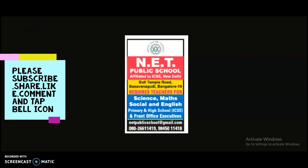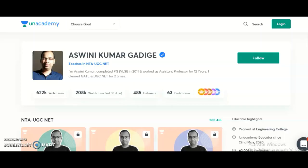For candidates preparing for the UGCES NET exam, here is an announcement. My name is Ashwani Kumar, an Unacademy educator. Unacademy is India's largest learning platform, providing excellent content for competitive examination aspirants. I am going to start two new courses for UGCES NET candidates preparing for the 2021 exam. Course number one is the complete course for NTA UGCES NET Paper 1 — Teaching and Research Aptitude.